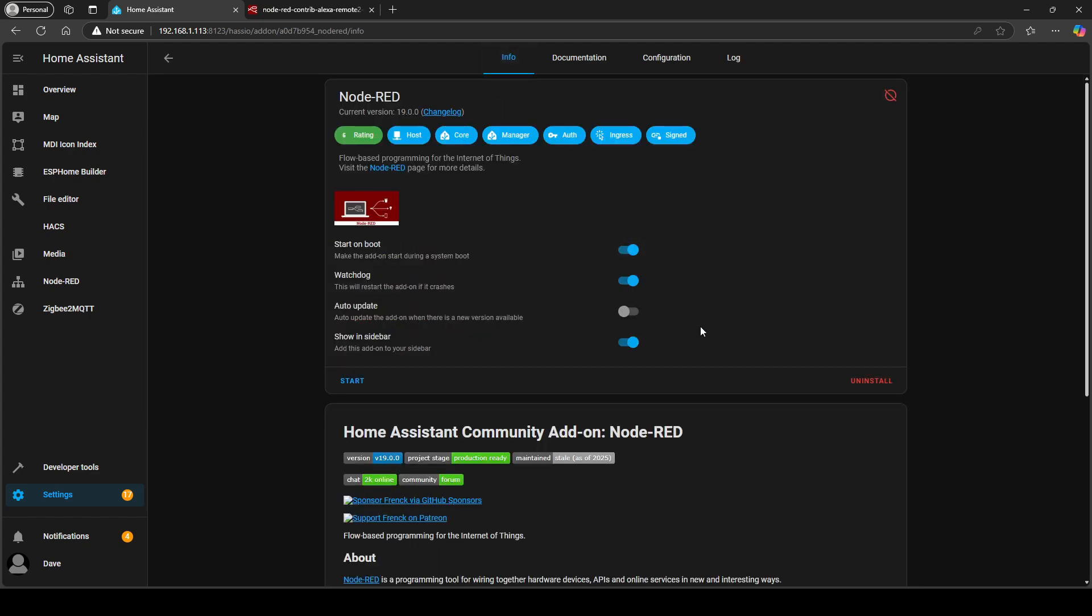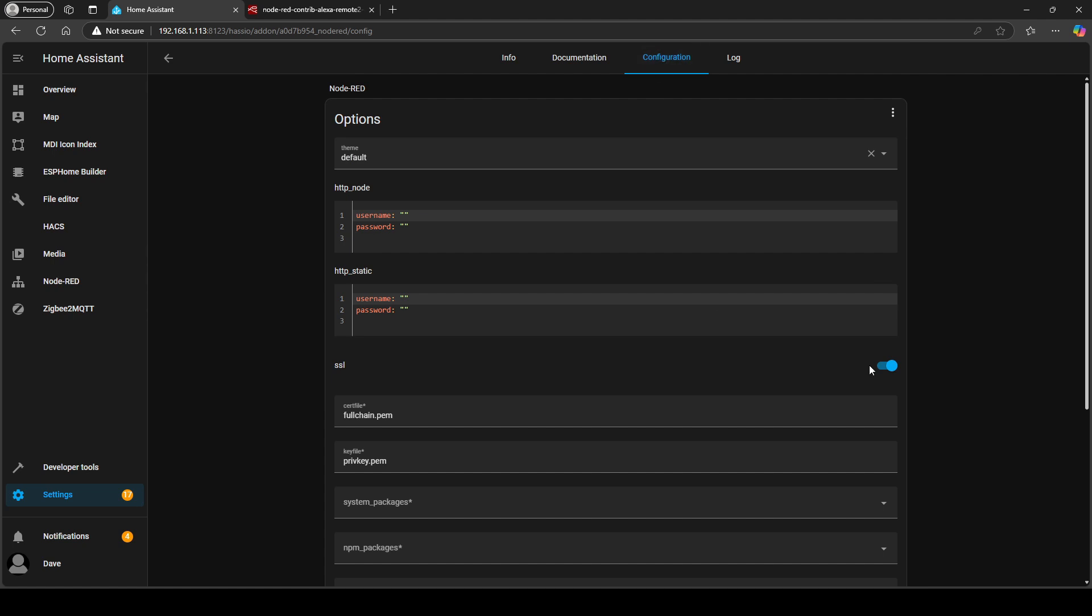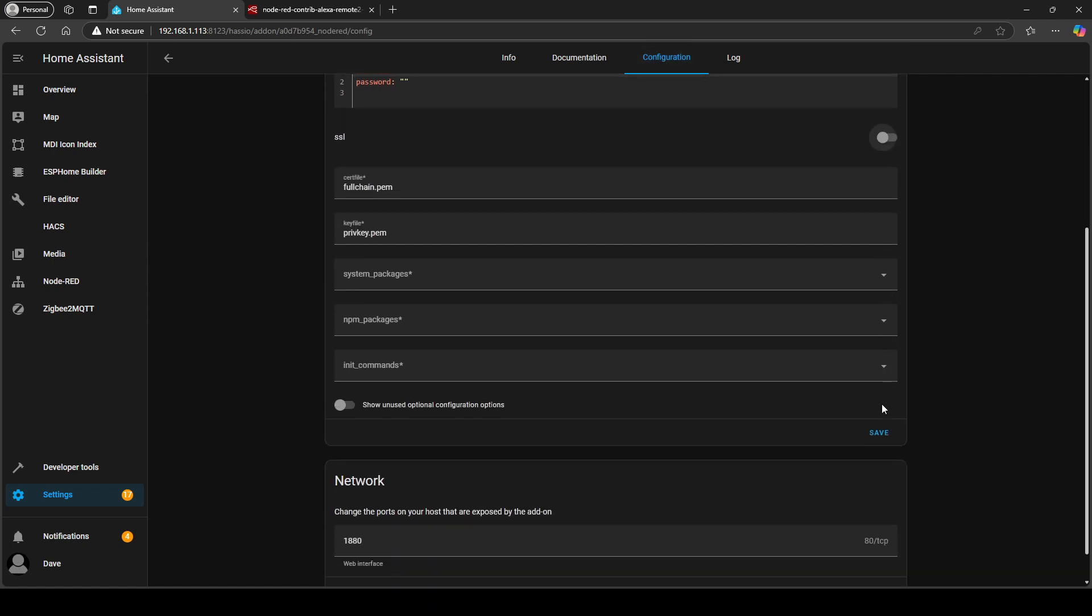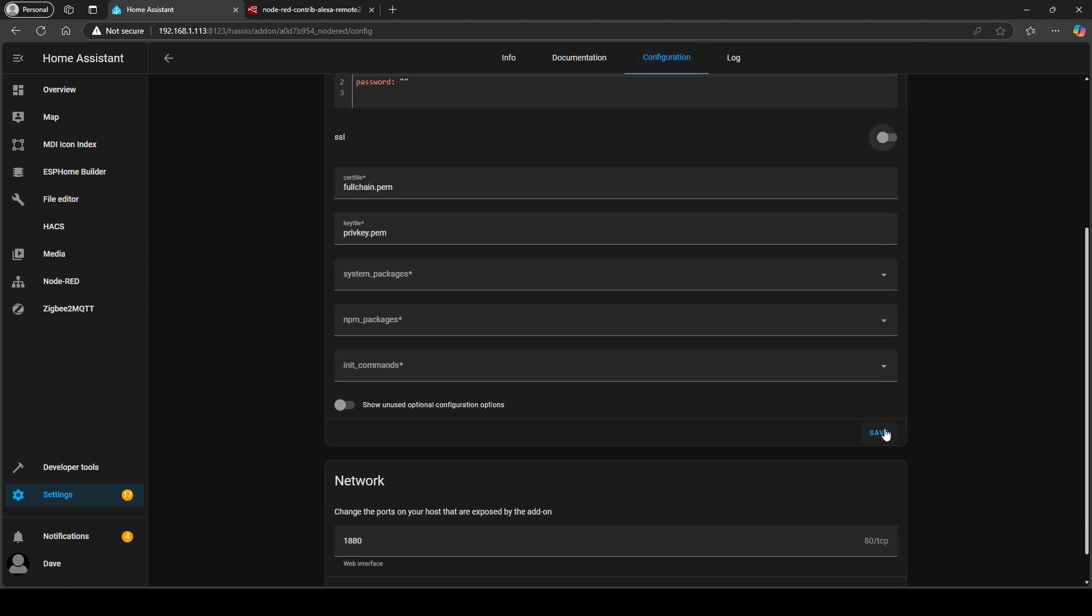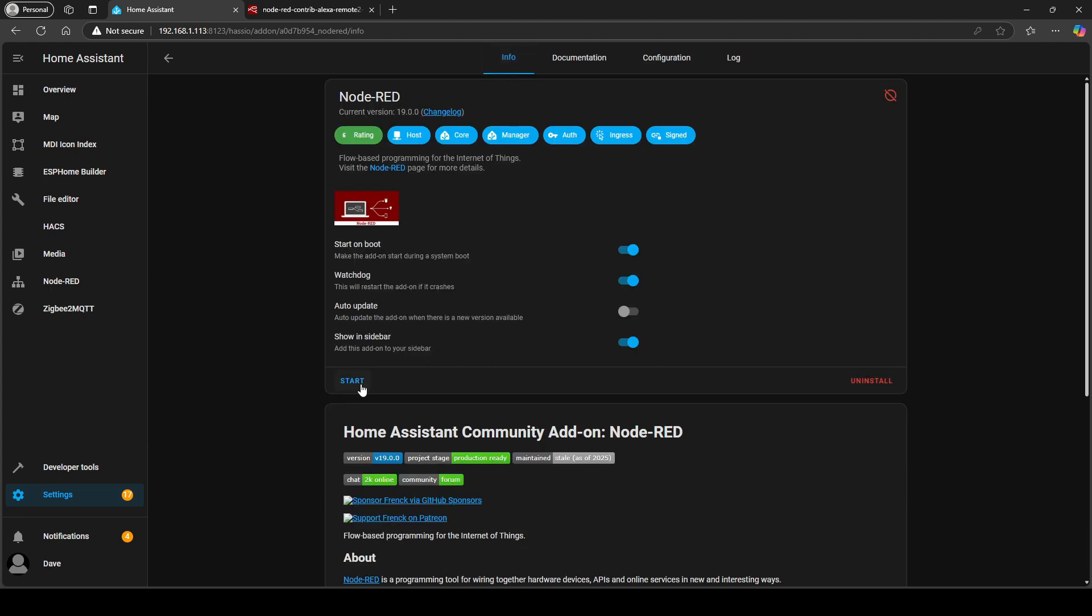So what you'll want to do is go to configuration, uncheck that and then just hit save and then you can start it again. It may take a few attempts just for it to kick in so I'm now going to click start.